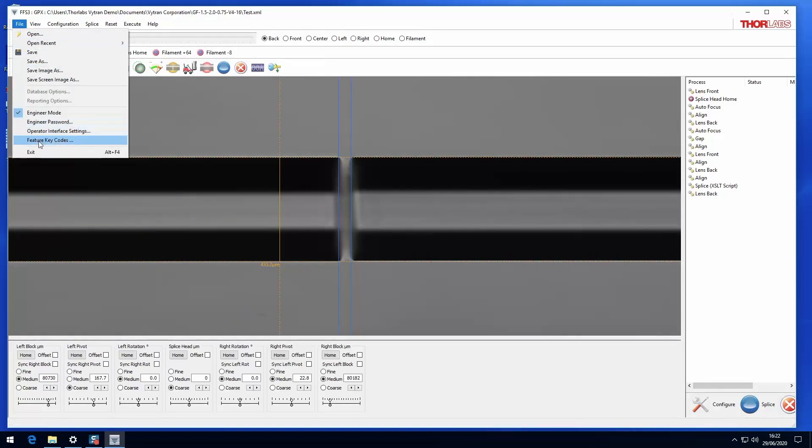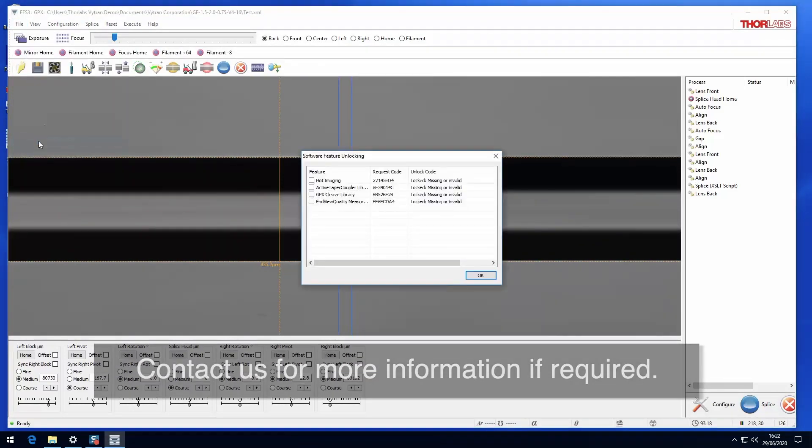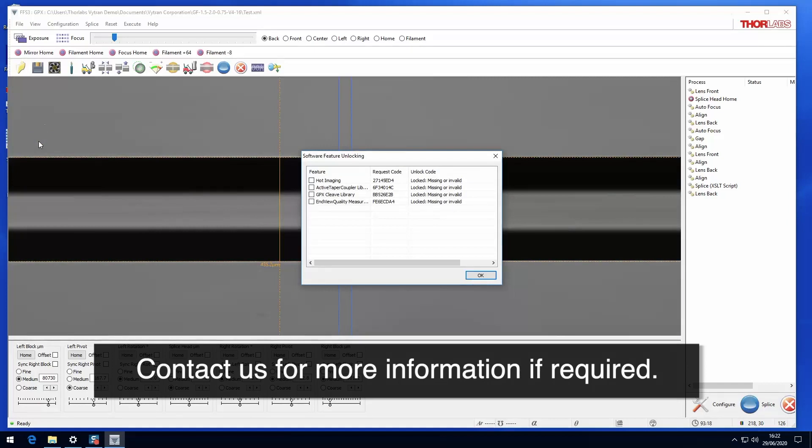Feature key codes enables extra functionality that is available from the system such as hot view imaging and active taper coupling if this is required.